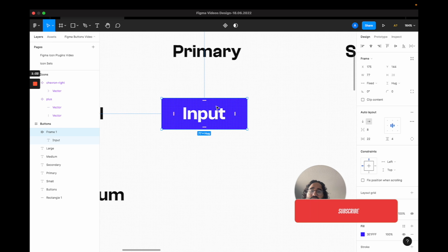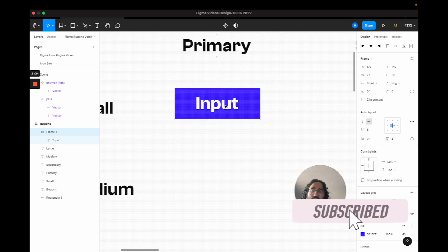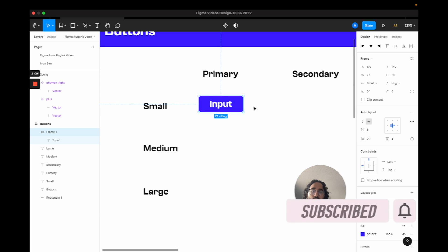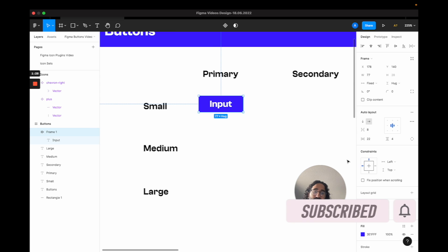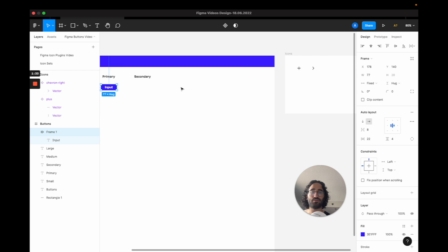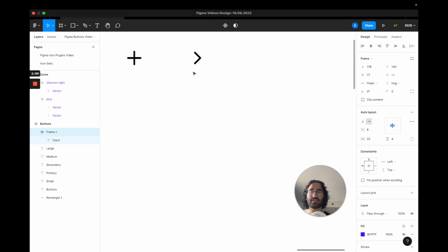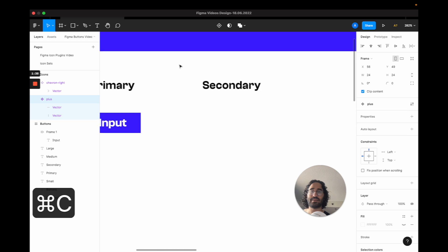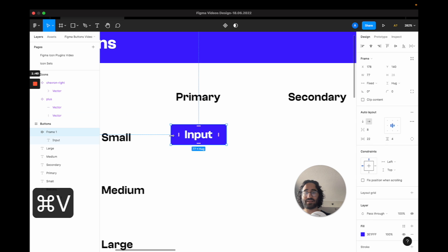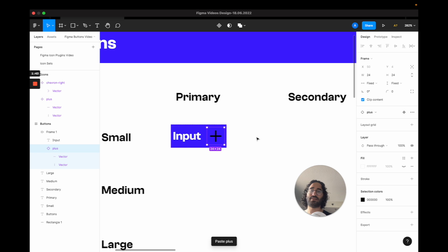So now that we have our button, what I'm going to do is I am going to also add an icon. So I'm going to go to my icon sets. Right now it only has plus and a share icon. I'm going to copy it, going to come back, and I'm going to paste it right there.